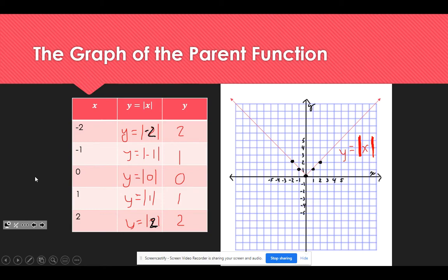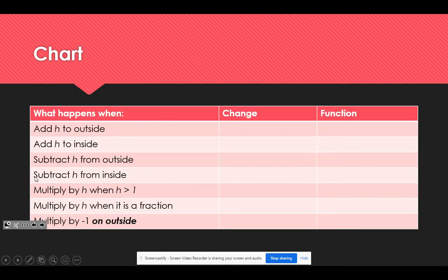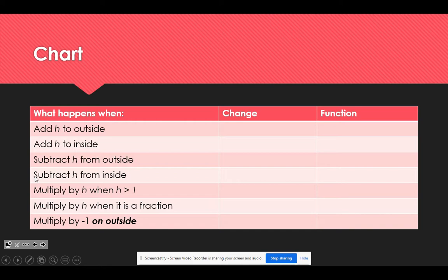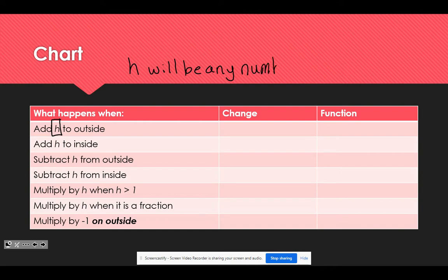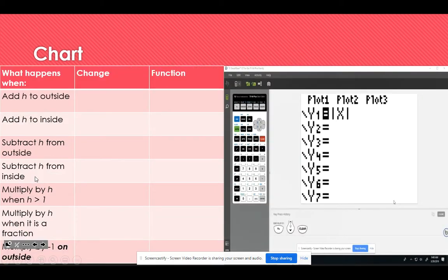Now, to move forward, we're going to look at what changes we can make to the parent function. Please pause the video and copy down this chart, because we're going to examine what happens when we do these particular things to the parent function for absolute value. Note that h will represent any number.